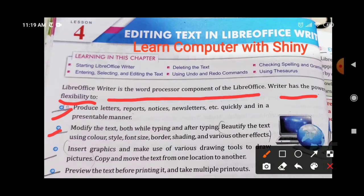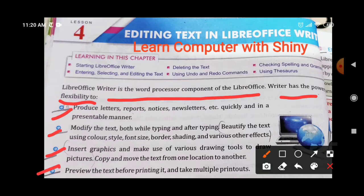In LibreOffice Writer you can change the color of the text, style, font size, border, shading, and various other effects. You can edit your text and make changes during or after typing. Next, you can insert graphics and make use of various drawing tools, insert pictures, and copy and move text from one location to another. You can also use the drawing tools in the document.